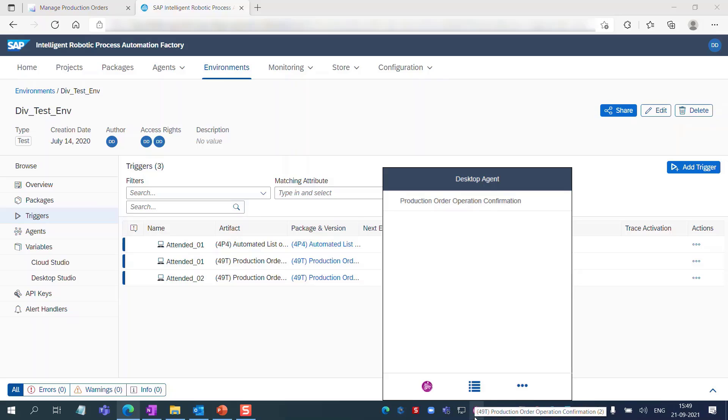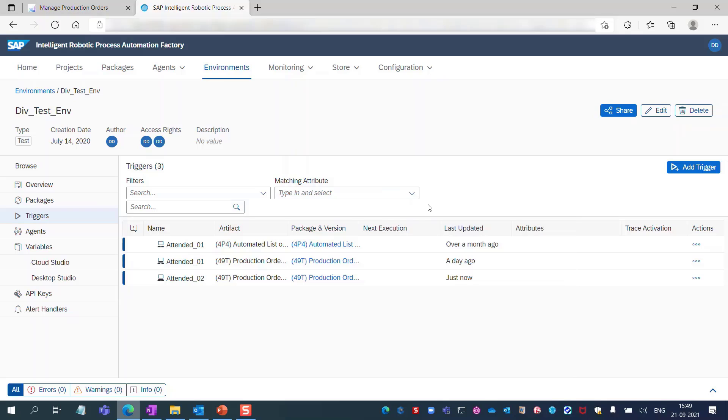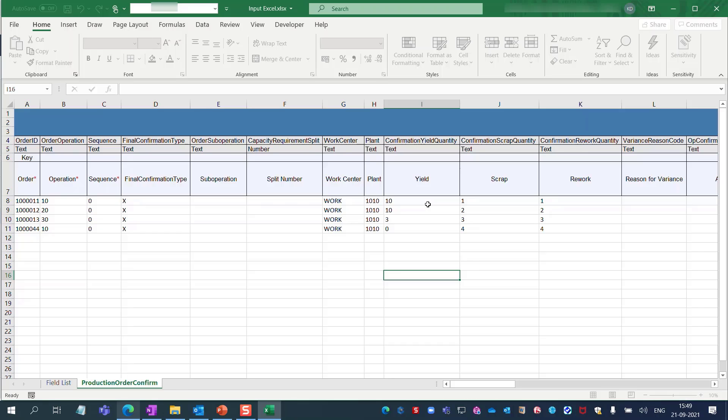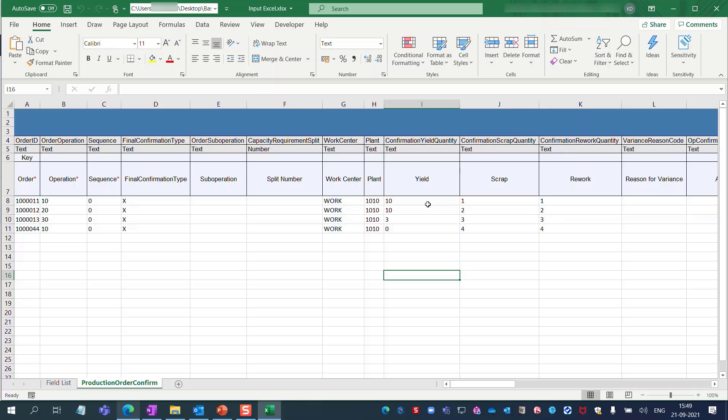Open the desktop agent again and click production order operation to execute the bot. The bot begins to read the input Excel file from the base folder location.